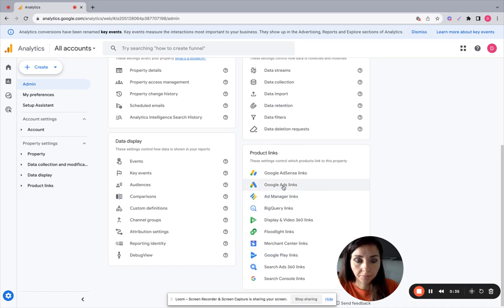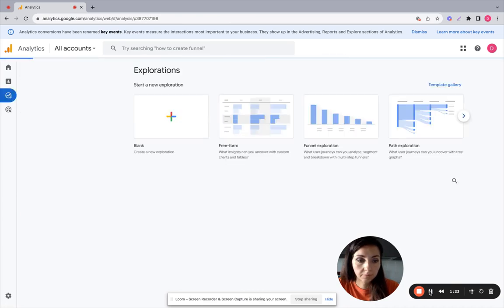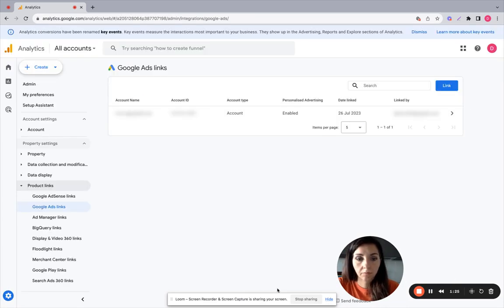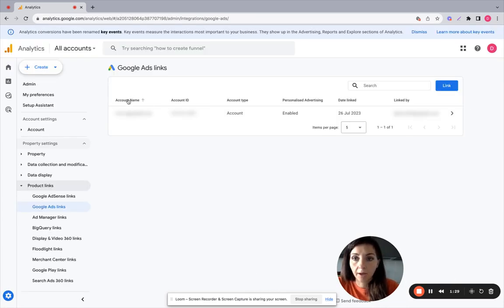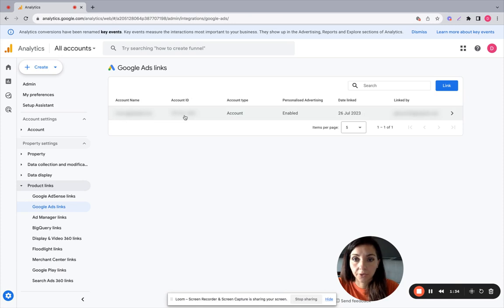You click here, so here you can see if you have a Google Ads account linked to GA4. You will see your account name and your account ID here.